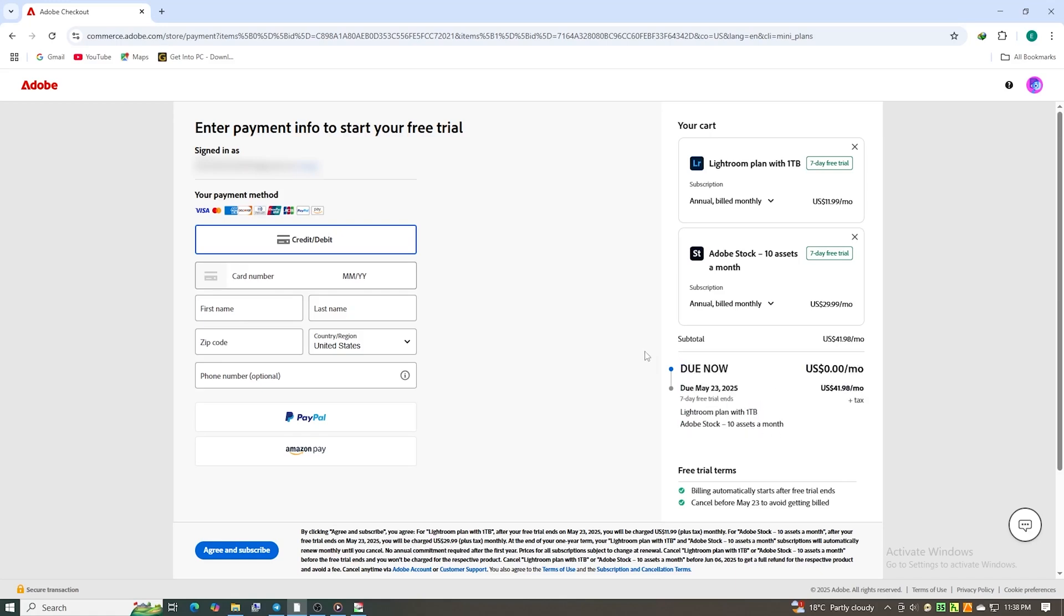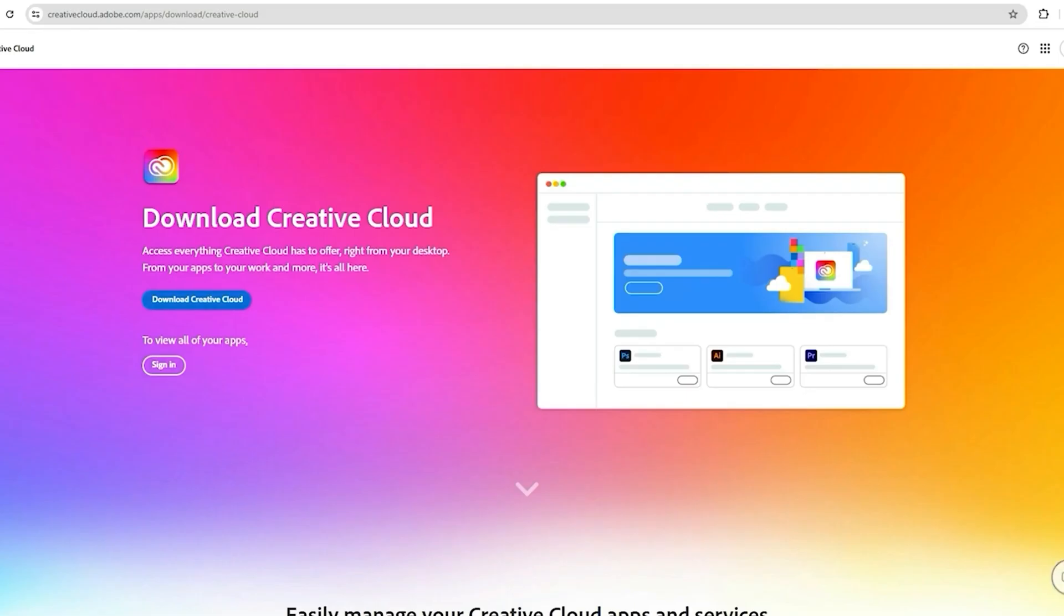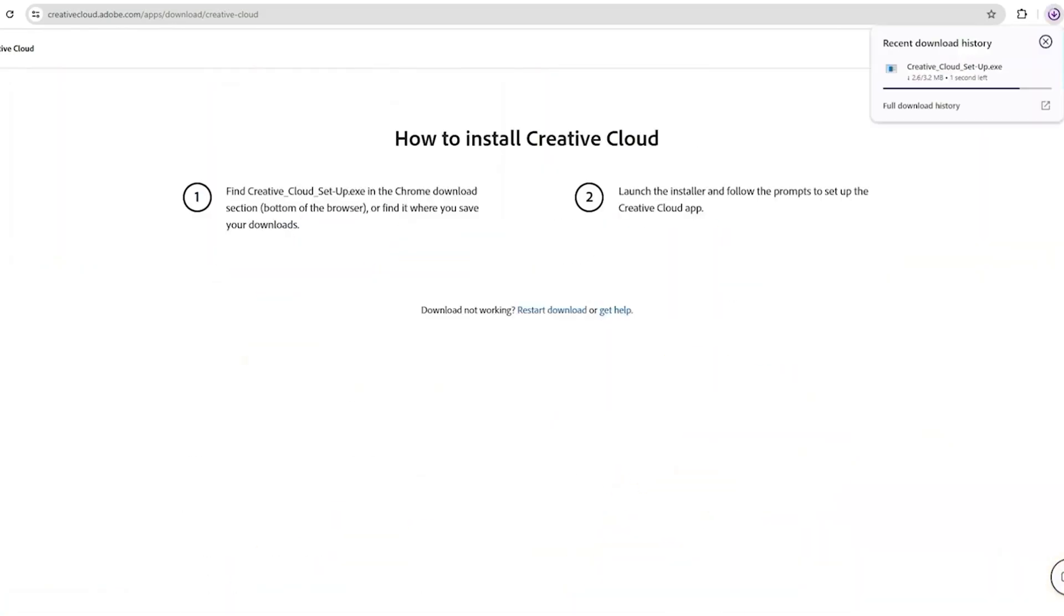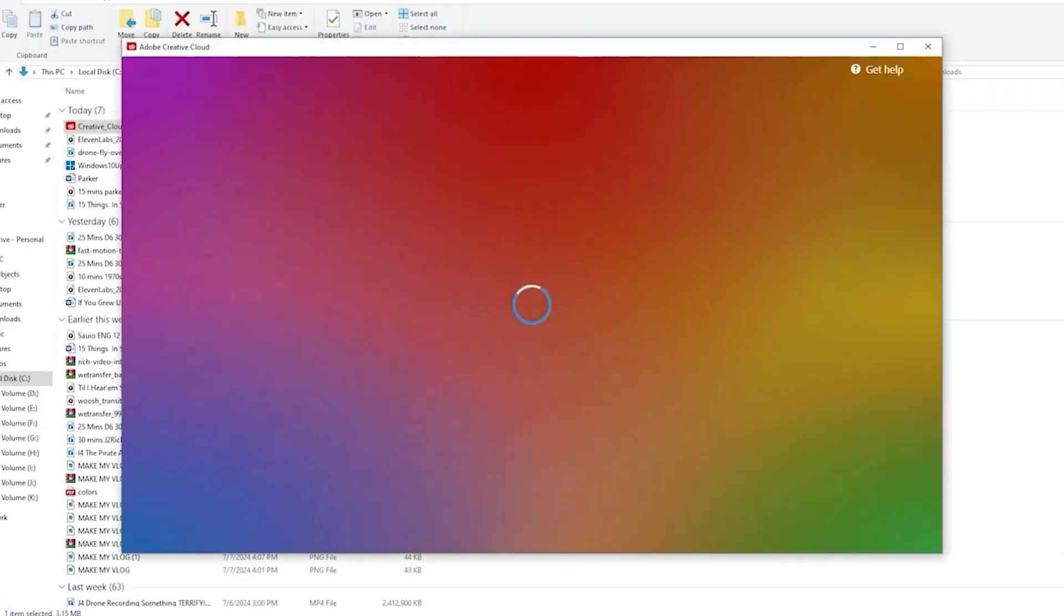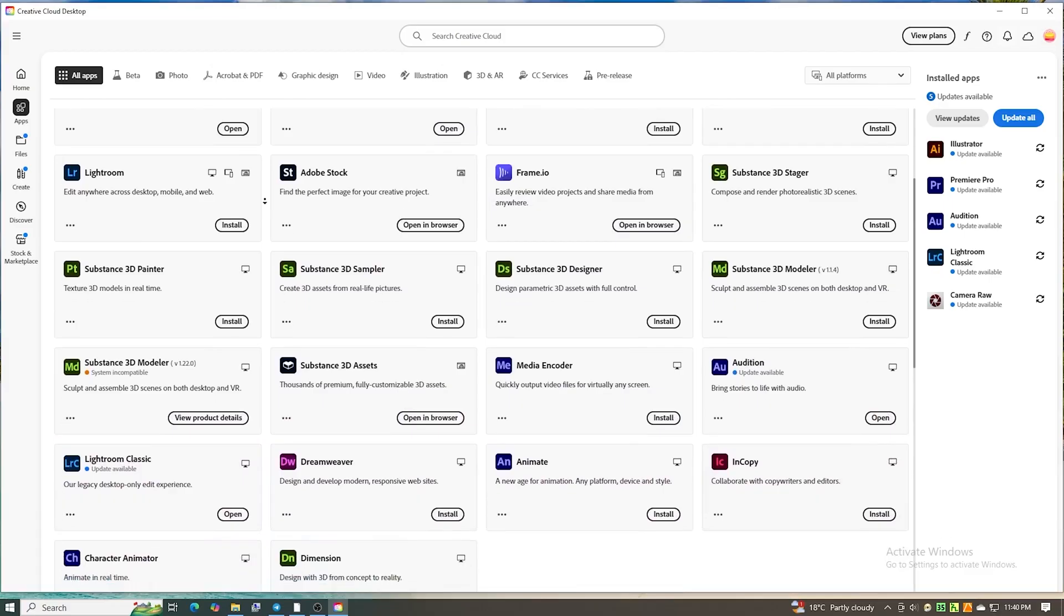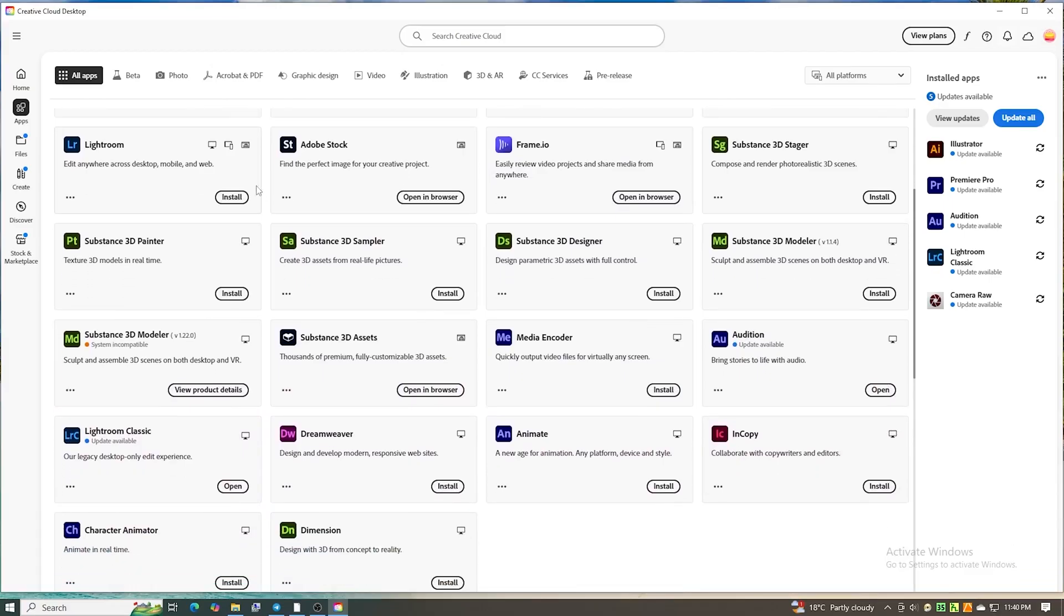After that, download and install the Creative Cloud desktop app. Once it's open, search for Lightroom, hit install and let it finish. Depending on your internet speed, this should only take a few minutes.